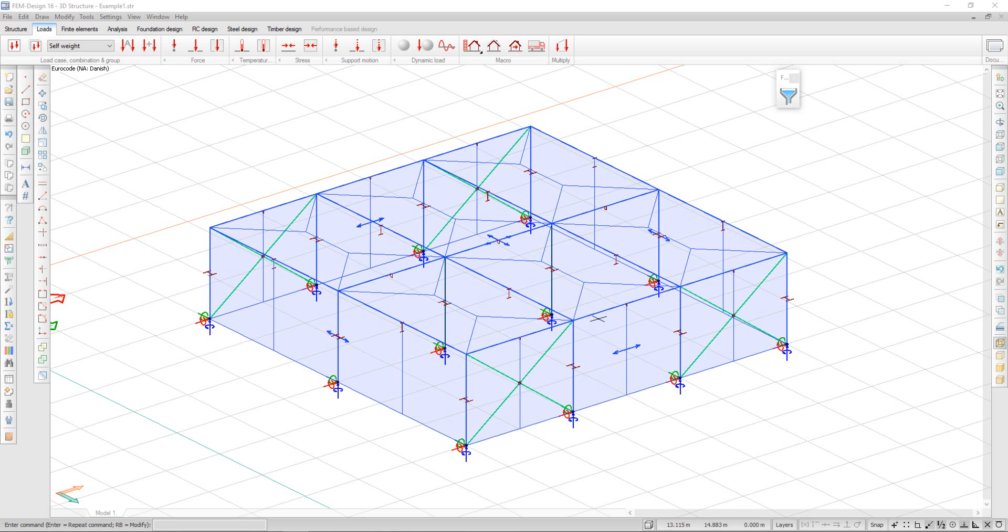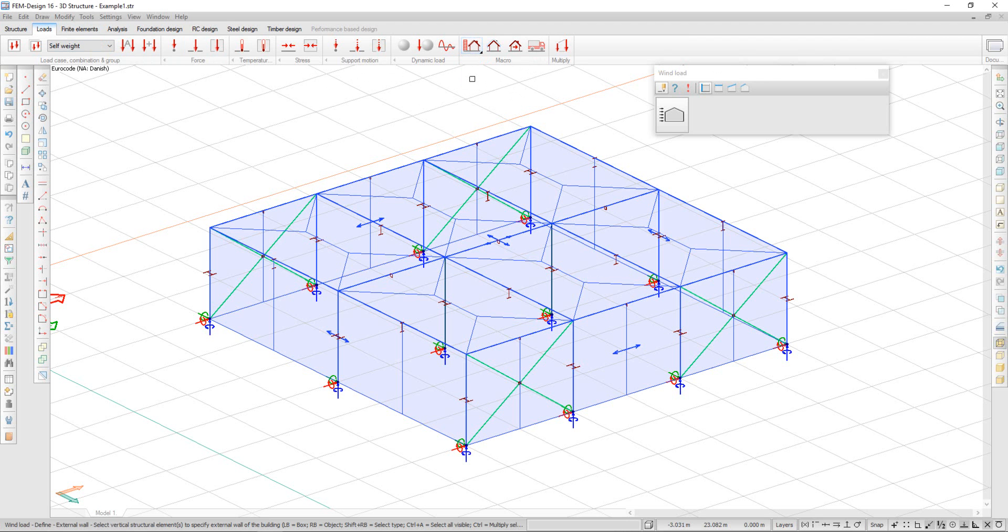Semdesign can automatically generate wind loads. In the Loads tab, under Macro, there is a Wind and Generic Building option.